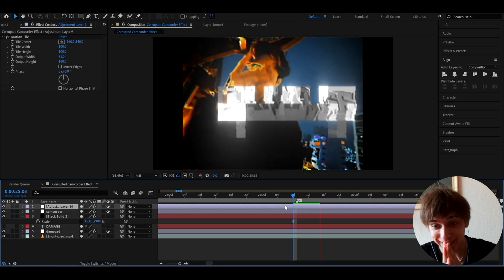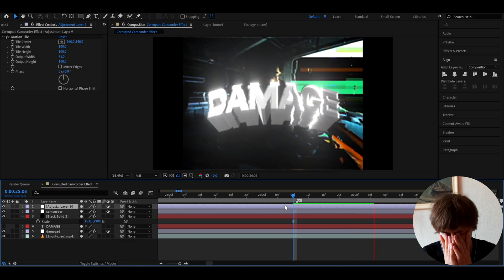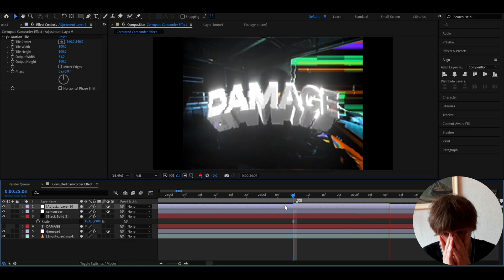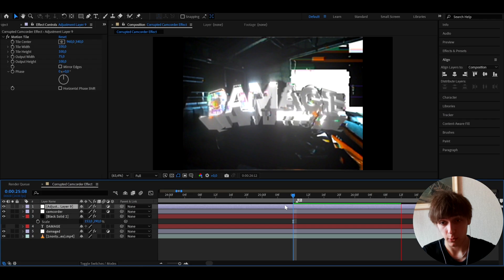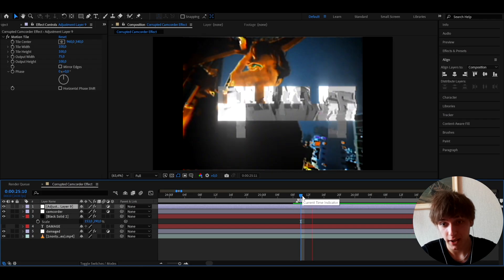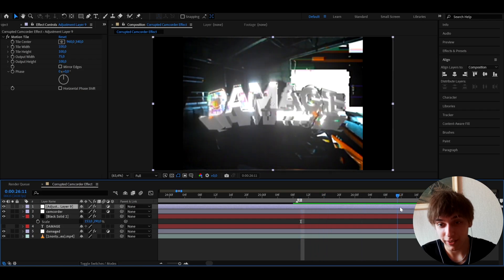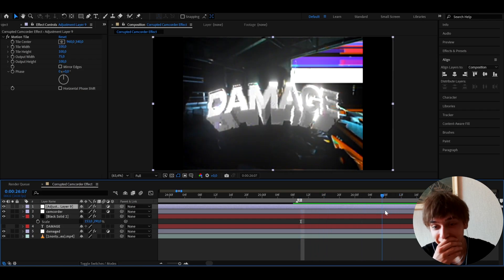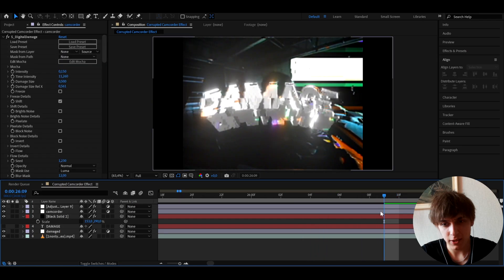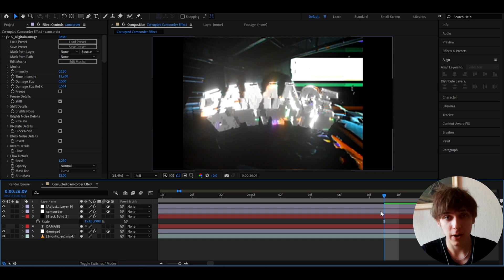That will look absolutely insane. When I made this, it took over two hours because I really wanted to find the coolest way to make a title card, and I came up with this whole style and wanted to share it with you as fast as I could. That's pretty much it for the tutorial — if you have any questions let me know. Have a fun and productive day, see ya!